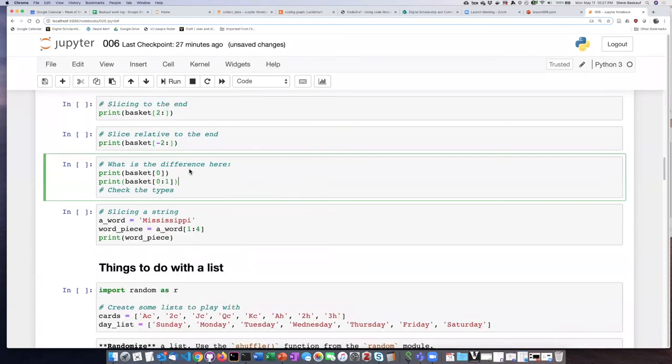In this cell if I compare these two expressions we see that the first one is printing an item from the list and this one is printing a slice from the list.